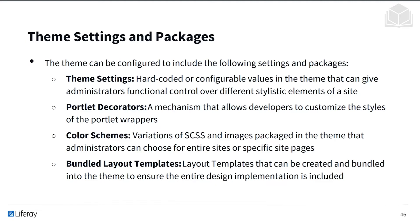You'll have color schemes, and this is variations of SCSS and images packaged in the same theme administrators can choose for sites or specific site pages.